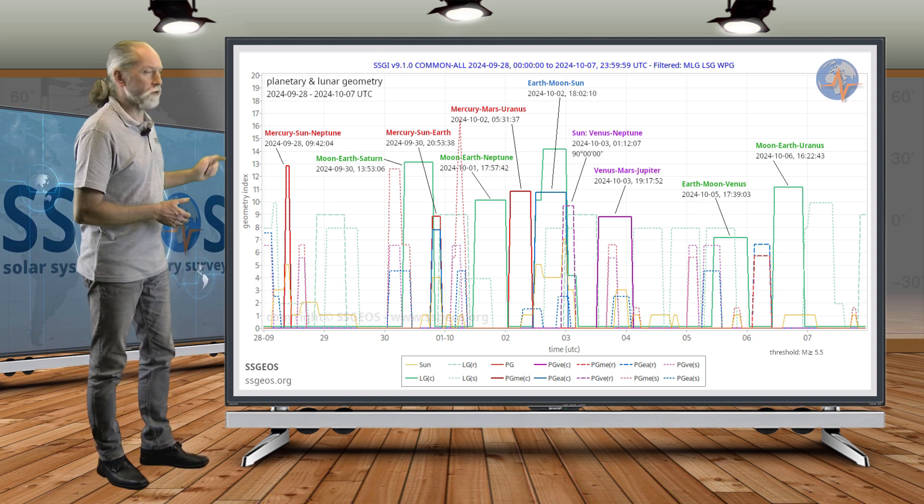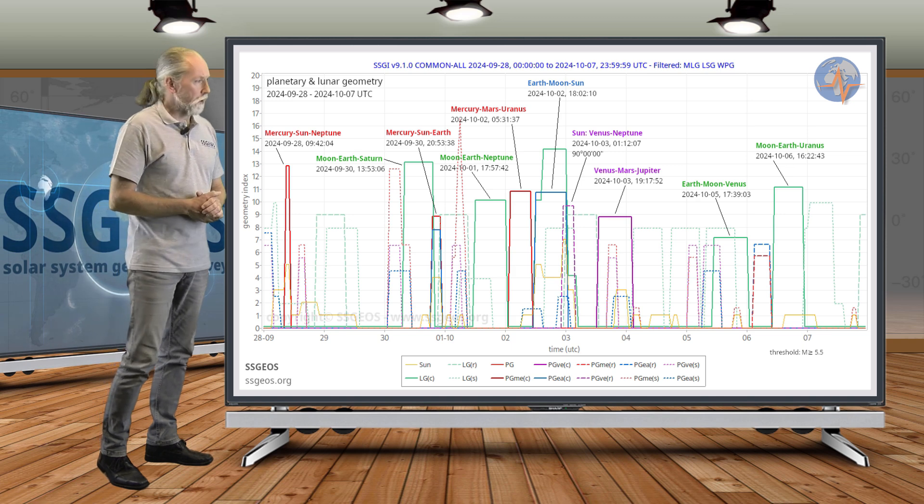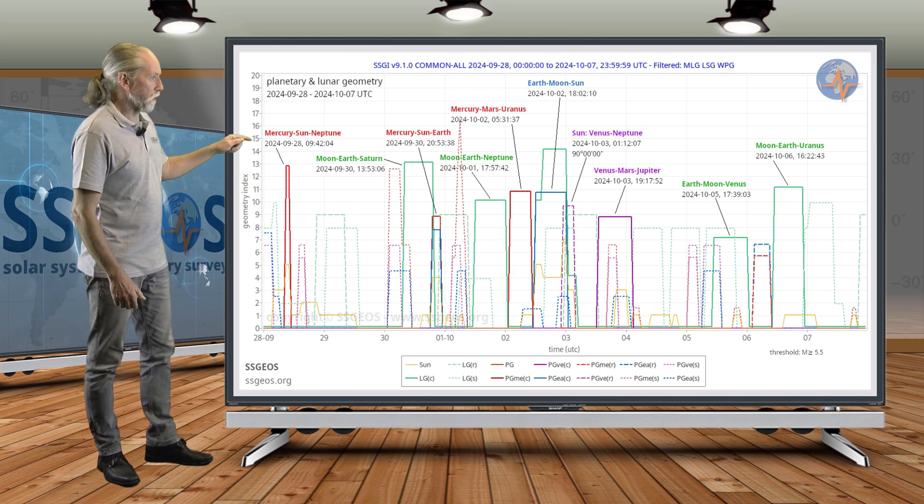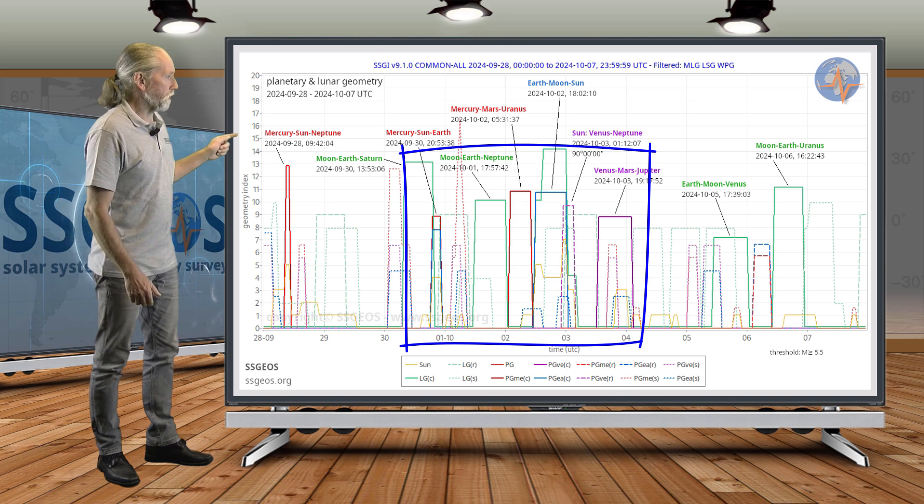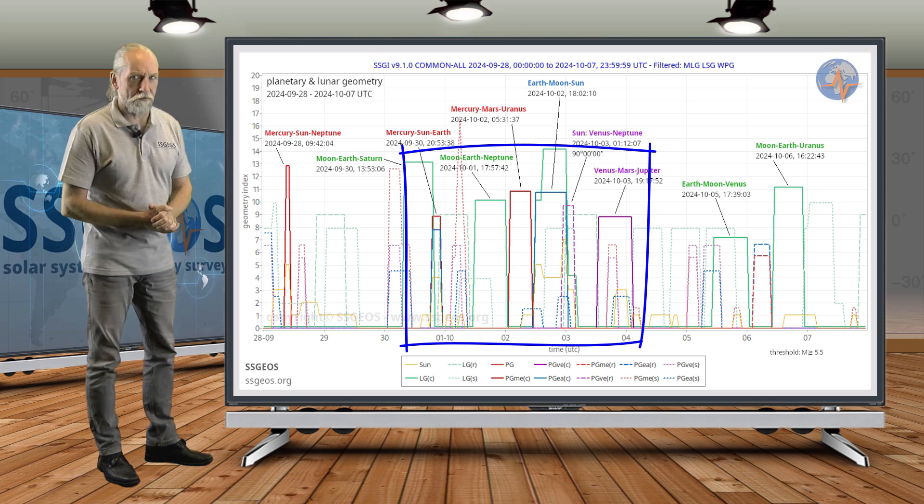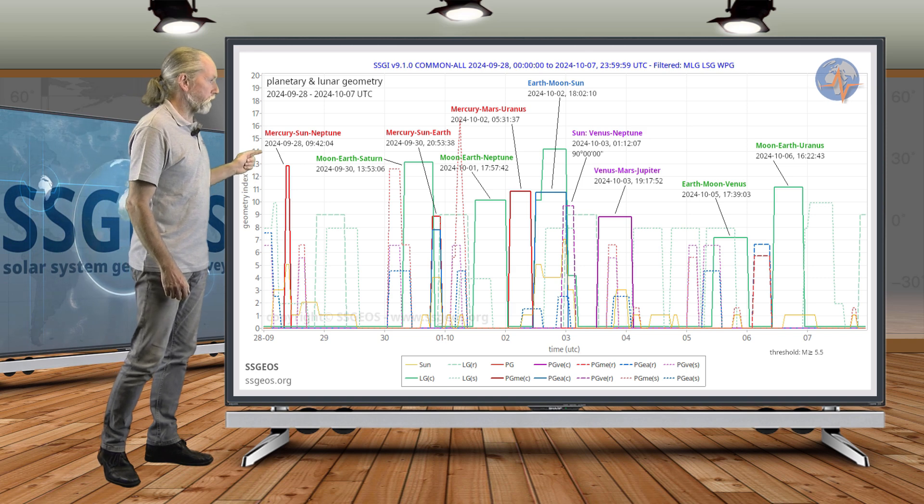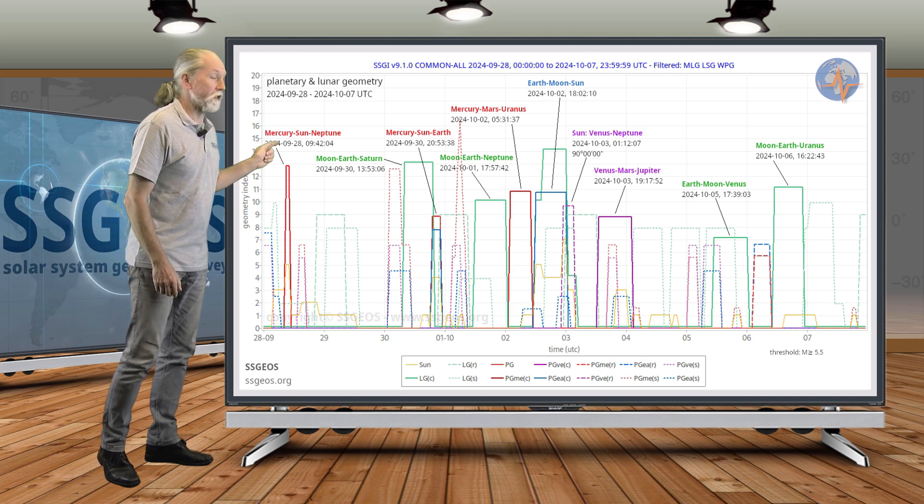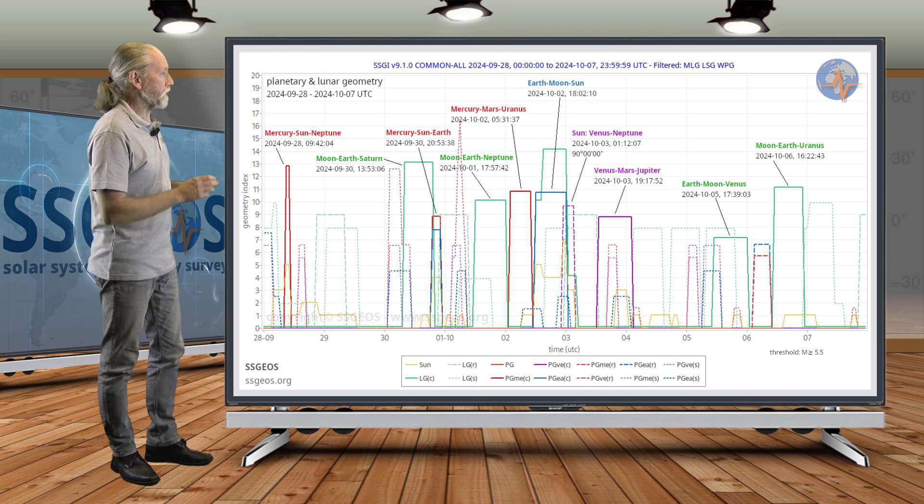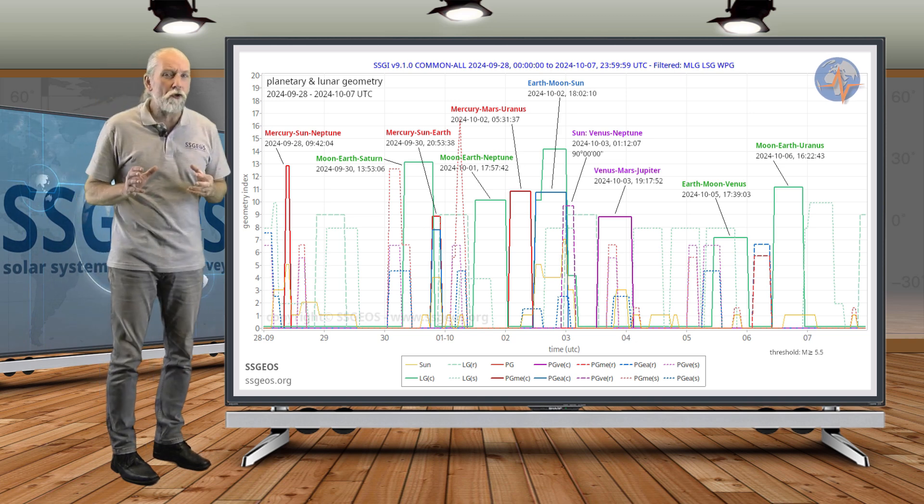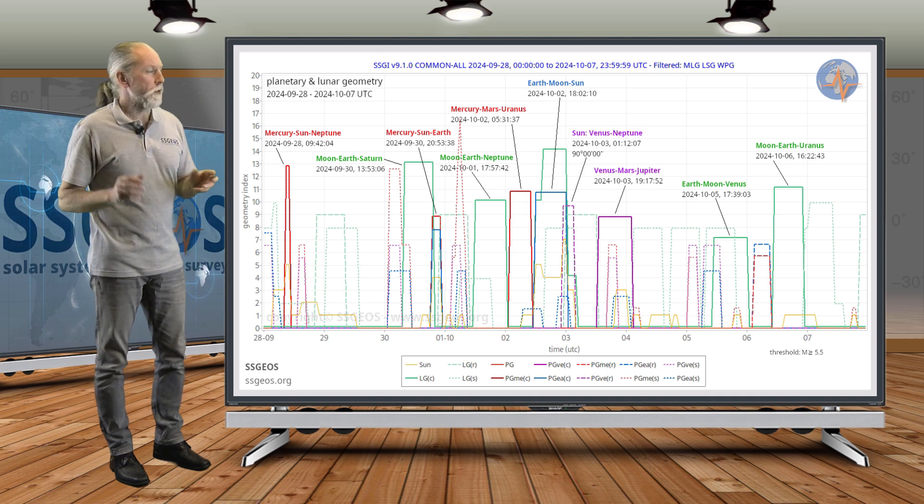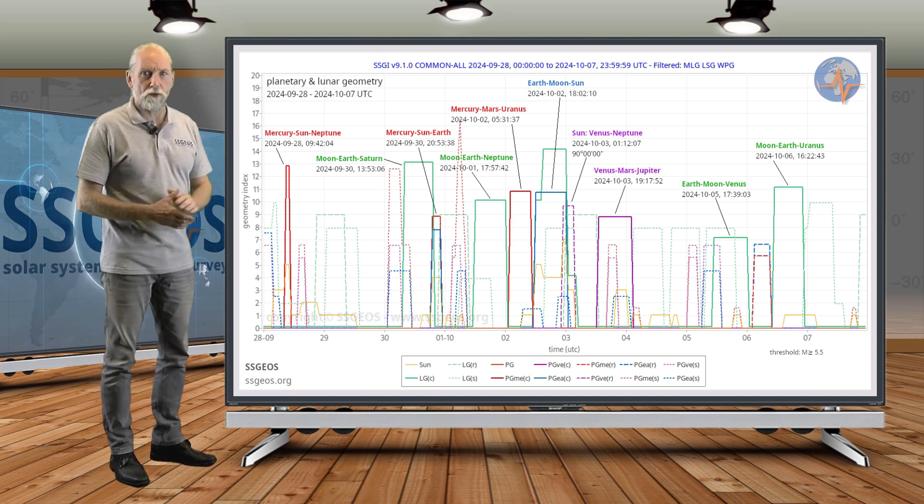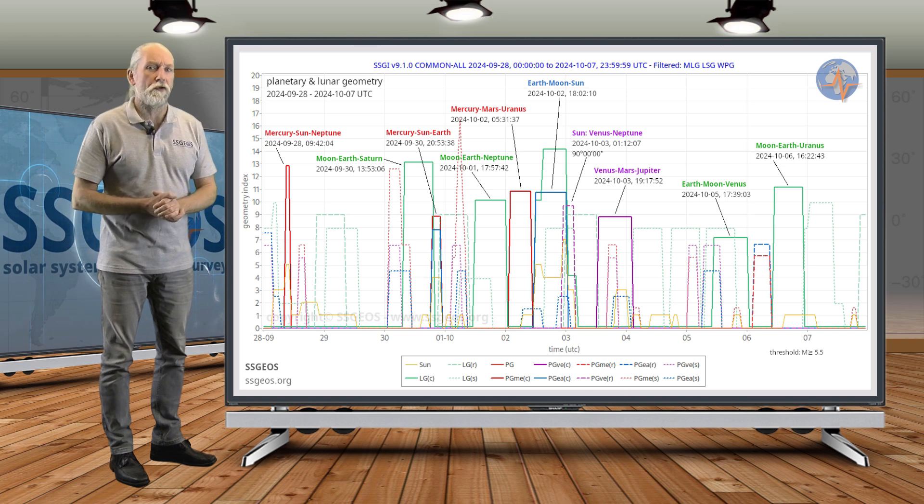That's from the 28th of September to the 7th of October. We see clustering of lunar and planetary geometry from the 30th until the 4th, but we also have this planetary conjunction on the 28th—that was yesterday—Mercury, Sun, Neptune. There was also some lunar geometry, not too critical, but I have a question mark there.